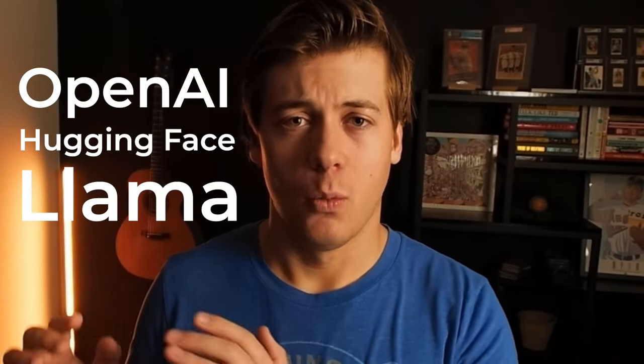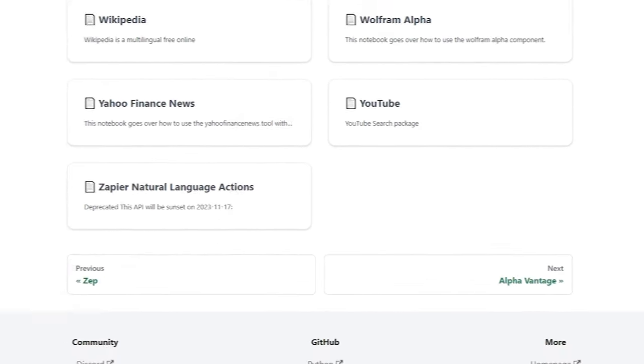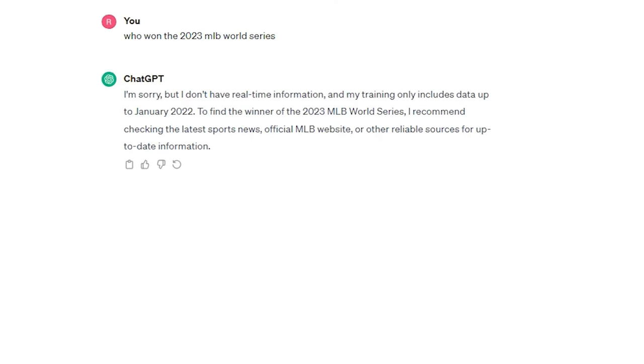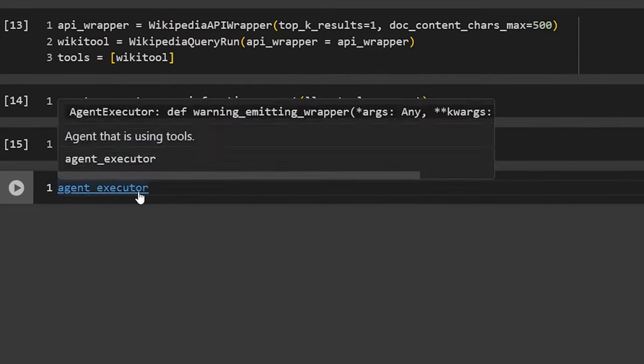Agents allow us to combine large language models with tools that LangChain has available, which lets you build better applications. One of the biggest flaws right now with OpenAI and ChatGPT is the lack of up-to-date information — data from late 2022, 2023, or early 2024 is not available. But tools like Wikipedia, Google Search, or DuckDuckGo have that information. By connecting our LLM with a tool via an agent, we can build much better applications.